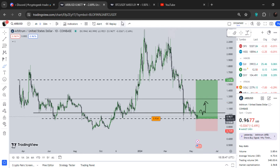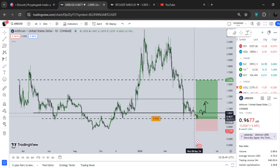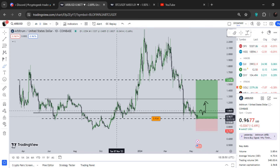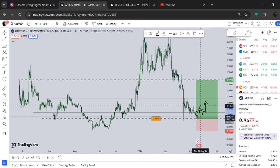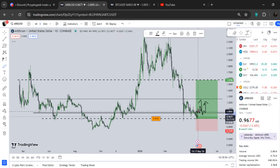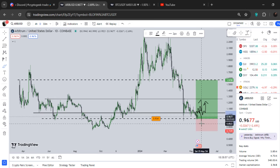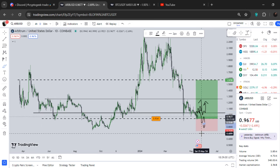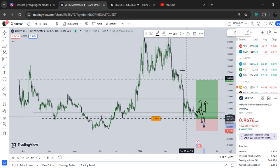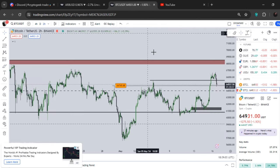I told you guys in my last update that we need to flip this key level at one dollar and two cents. If we start to hold above $1.02 it would be good. If not, there is big weakness and we can definitely dip down even further. This is simple stuff you guys should understand.